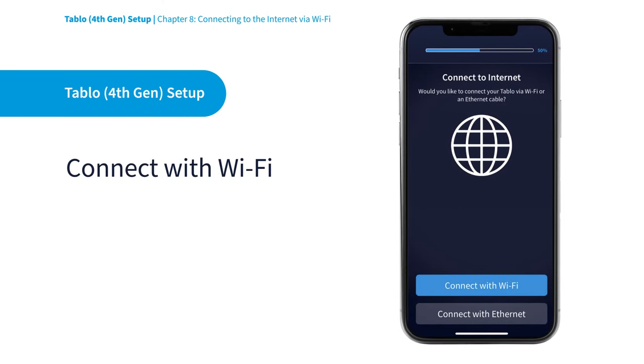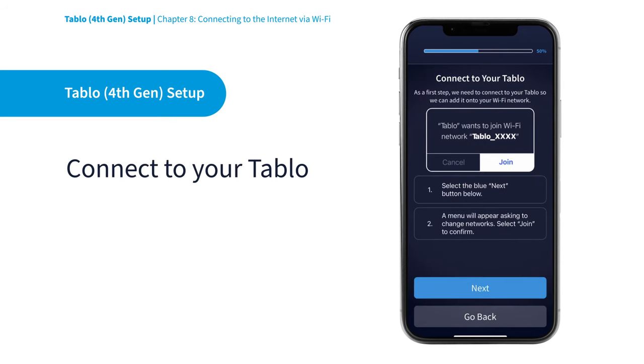Now, go to the Tablo app and select Connect with Wi-Fi. Your Tablo will begin broadcasting its own unique Wi-Fi network.